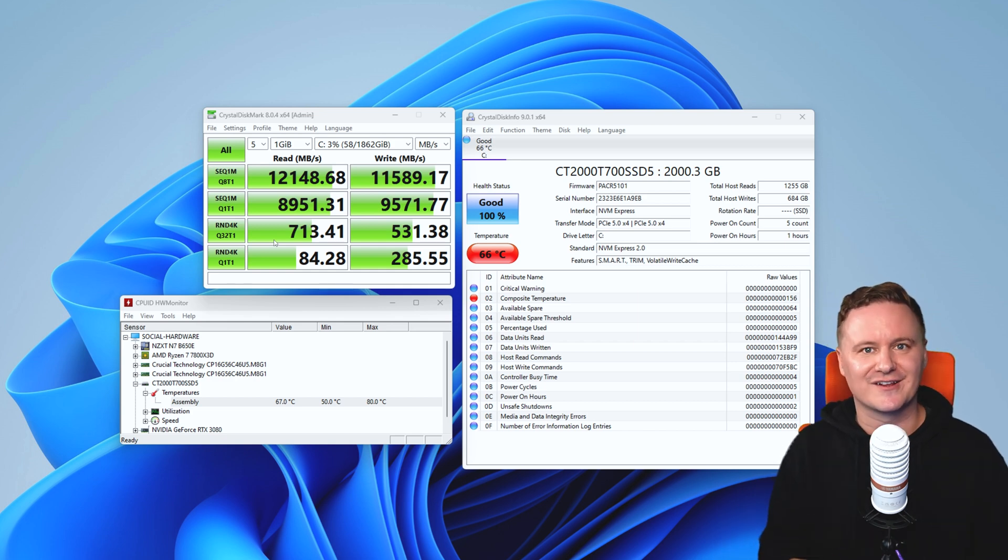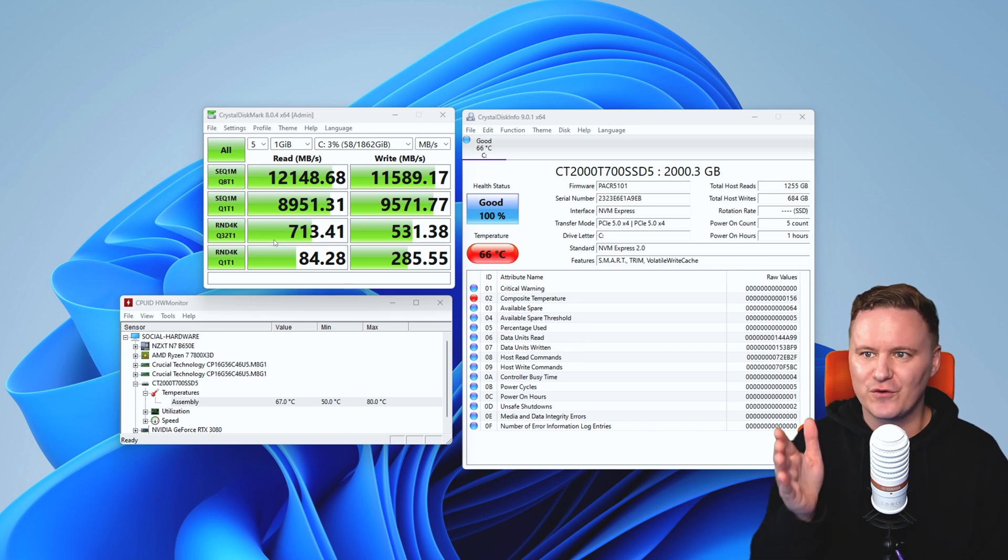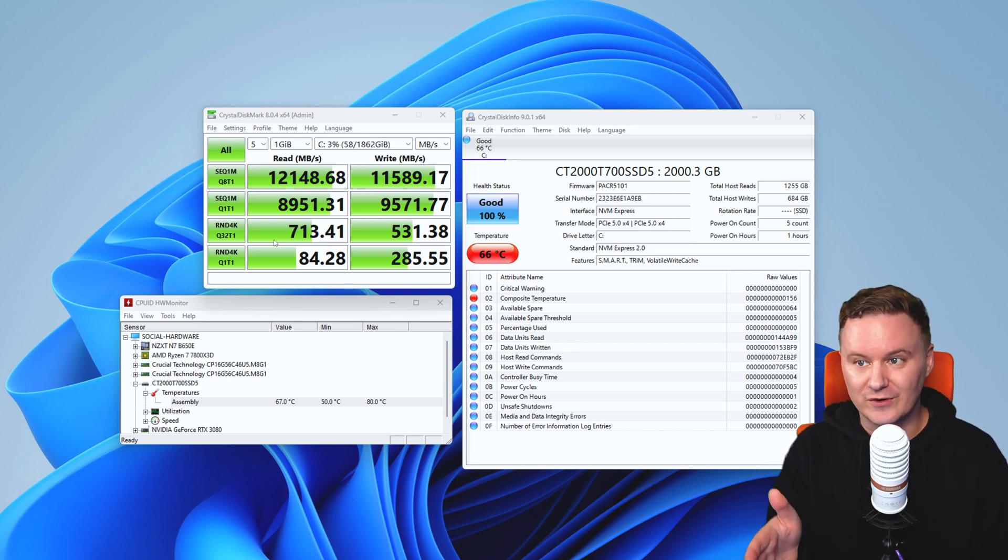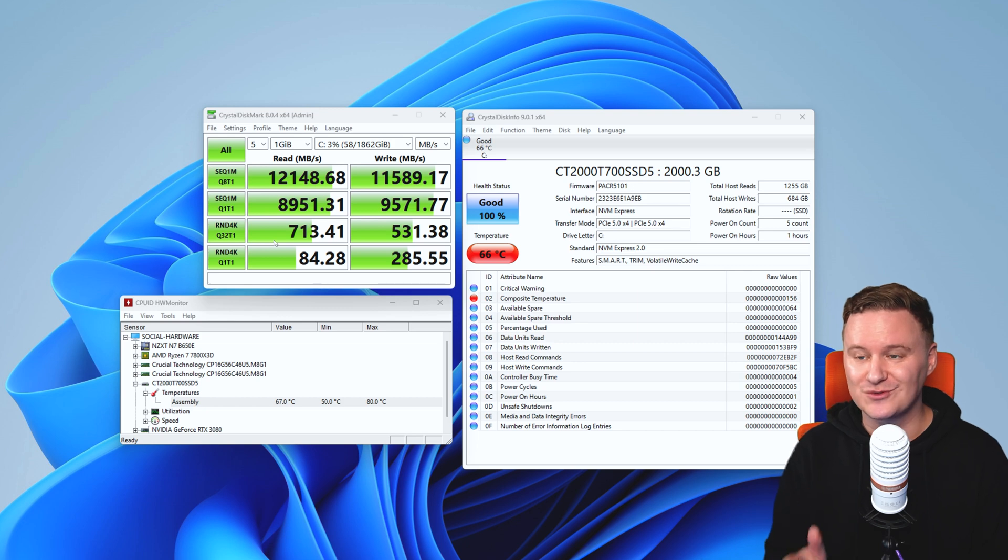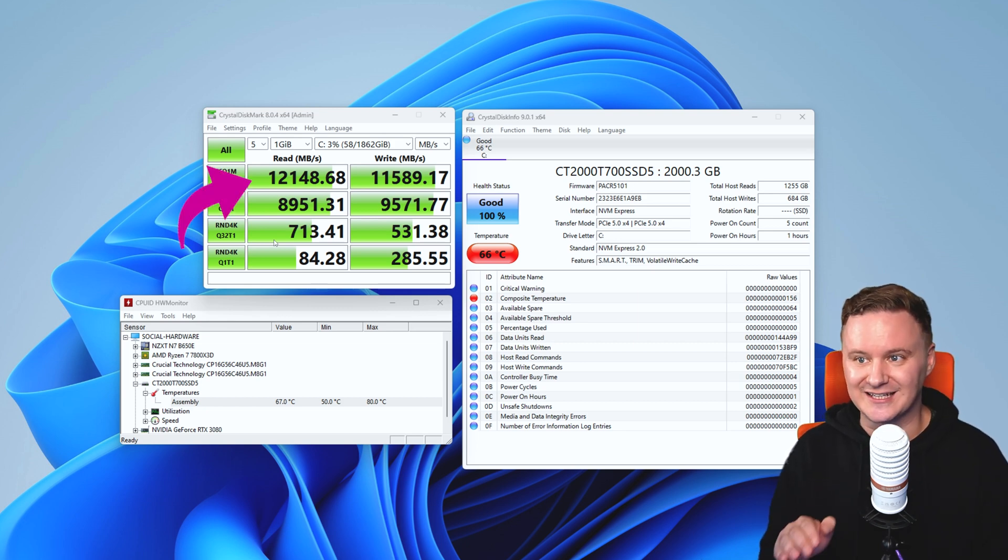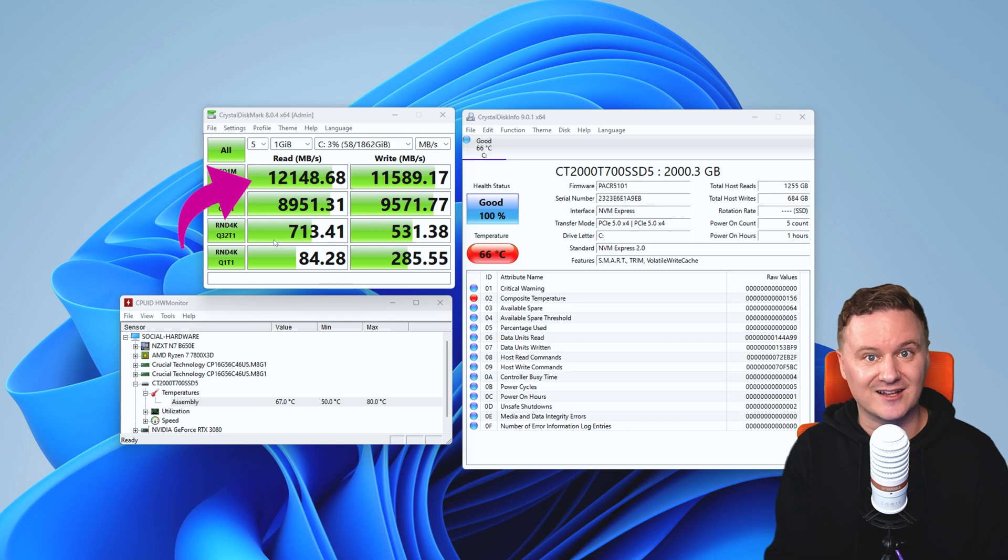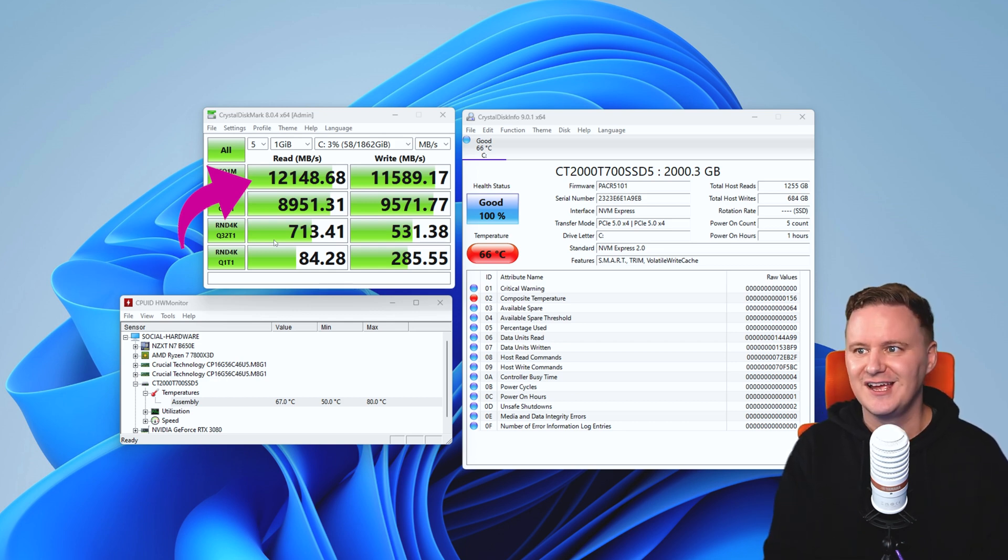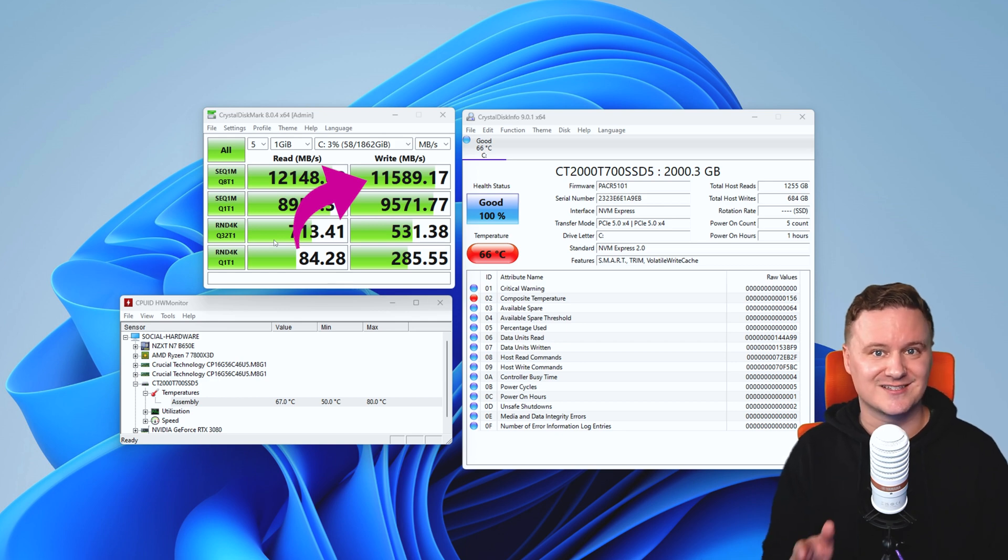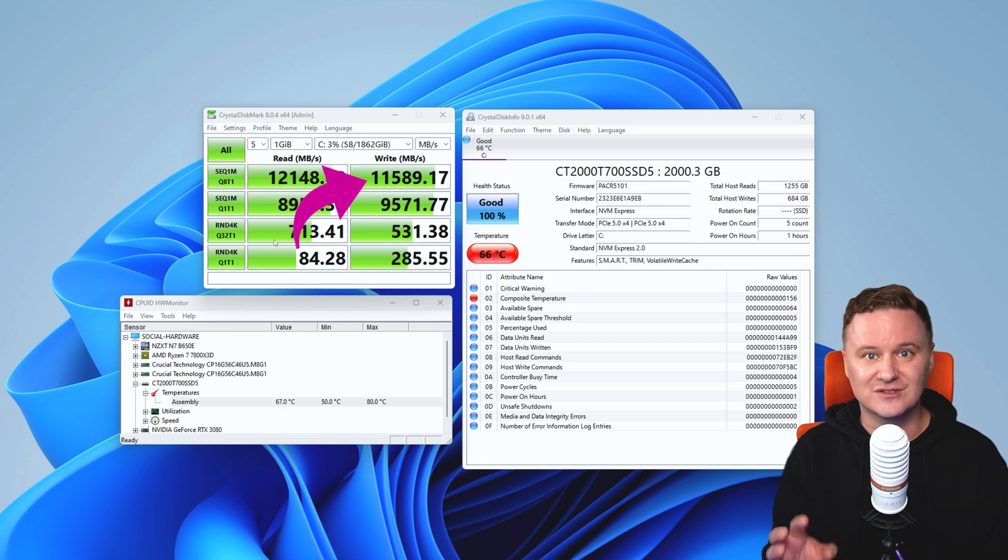I hope that makes sense. So for the sequential reads, the theoretical max speed that we got was 12 gigabytes a second or 12.1, which is just absolutely insane and exactly what is expected on the box and what is advertised. So that's really good. And then on the write, we've got 11 and a half gigabytes a second. So if you're someone who's working with big files all the time, you're definitely going to appreciate just how fast this drive is.